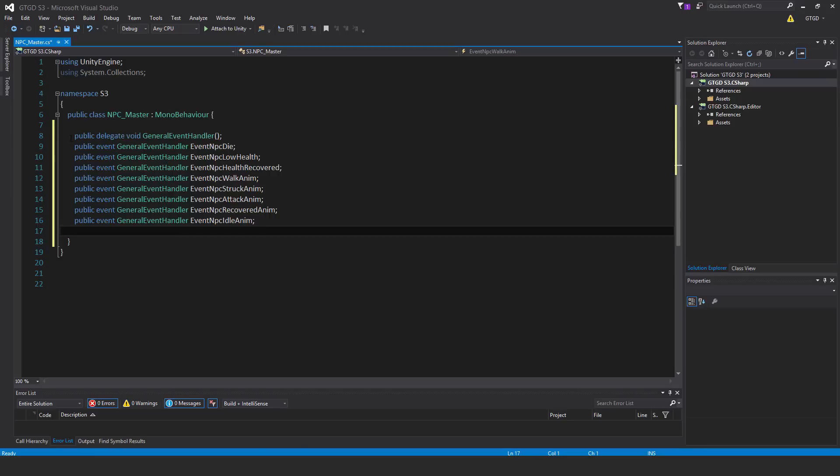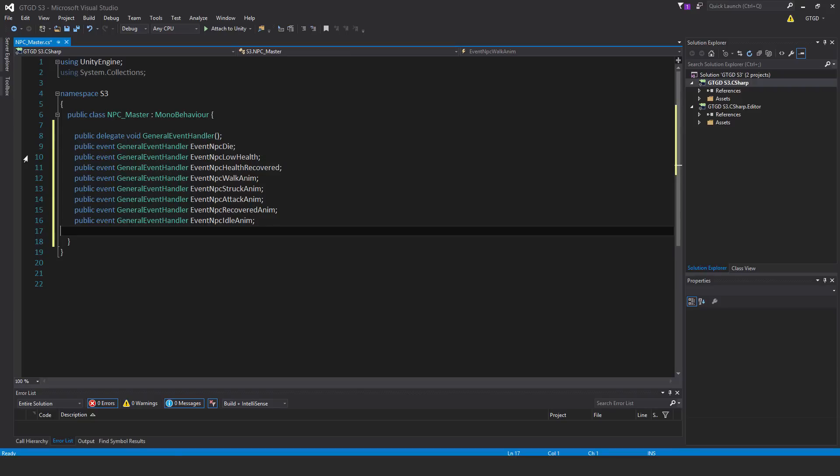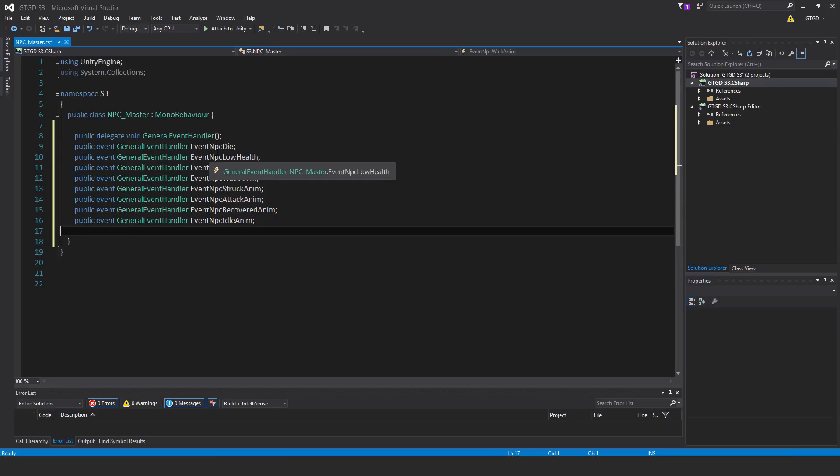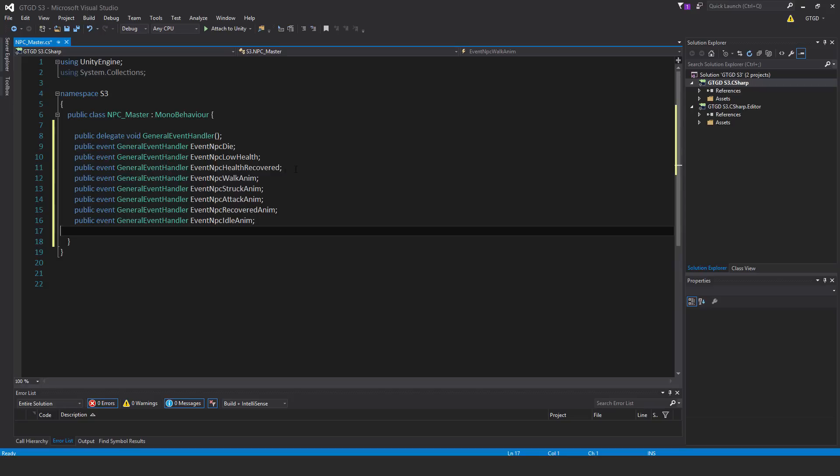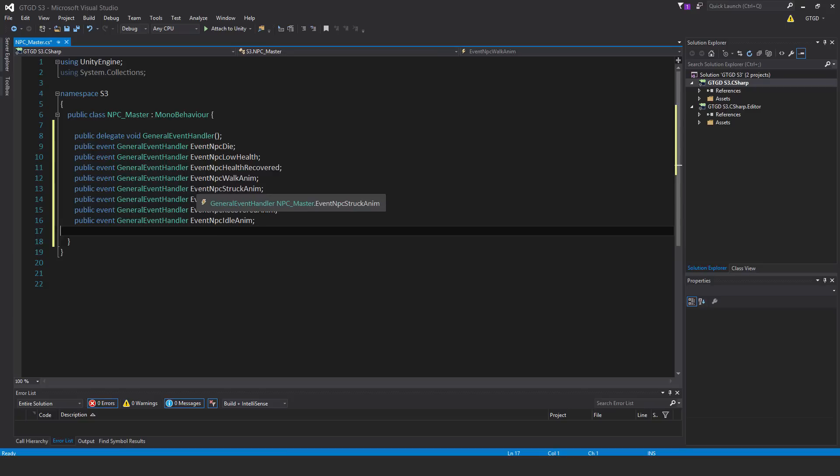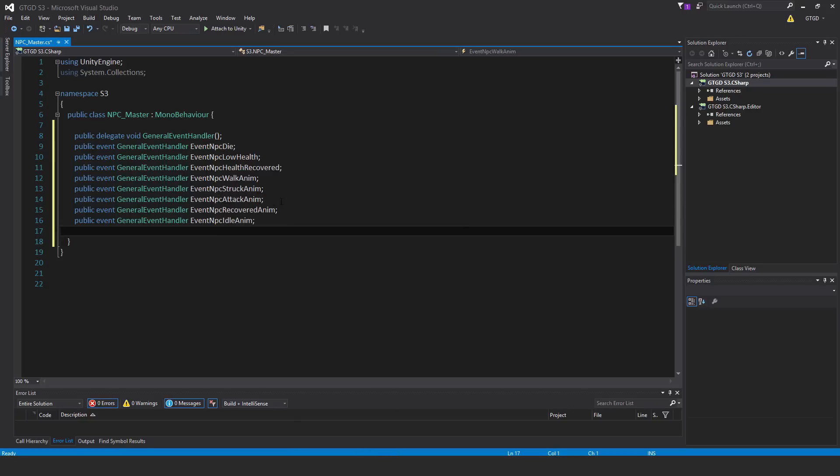First of all, write down public delegate void general event handler and then we're going to have all these events of the type general event handler. Event npc die, event npc low health, event npc health recovered, event npc walk anim, event npc struck anim, event npc attack anim, event npc recovered anim, event npc idle anim.